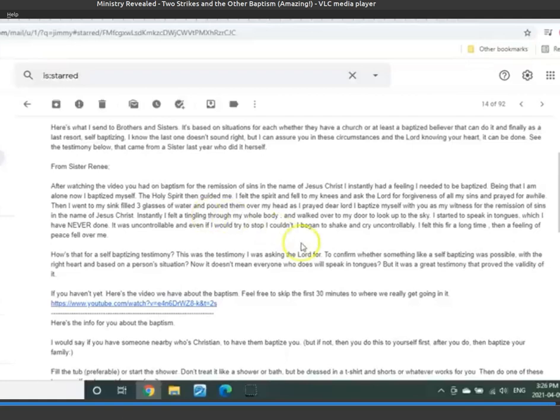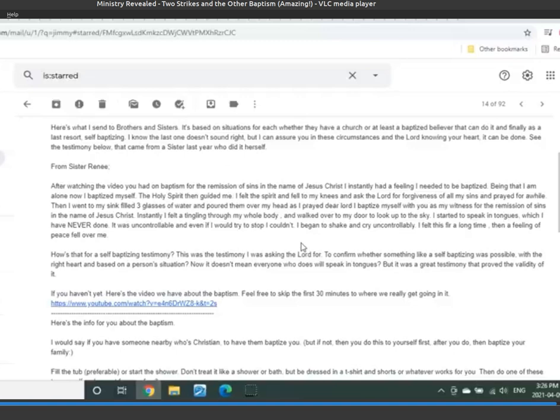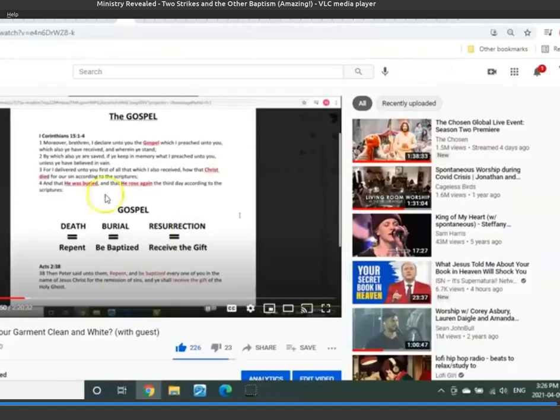Because there's a lot of people that want to know about this. And that is, this is what I send to people about the baptism. So let me read this to you. And when I'm talking about the video, it's this video right here.